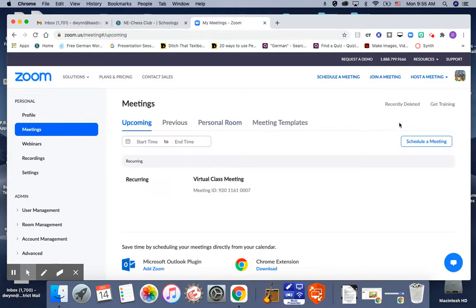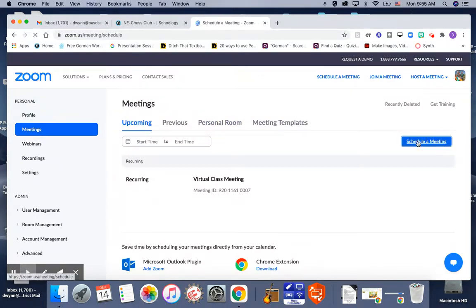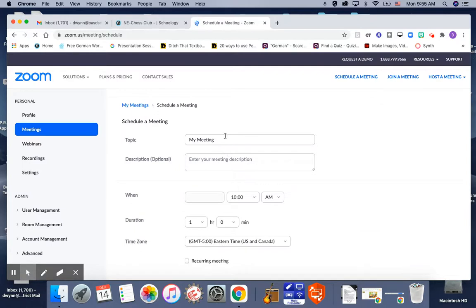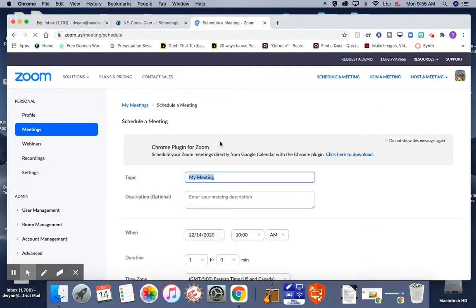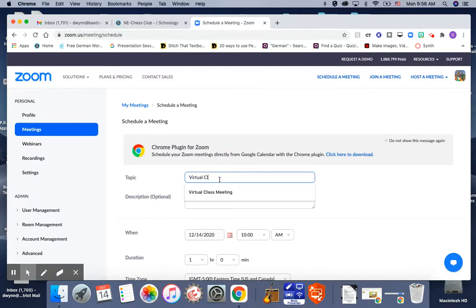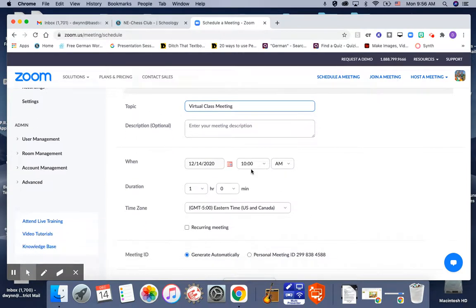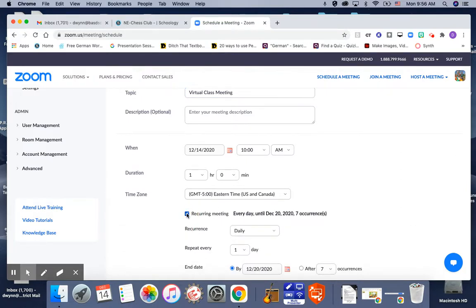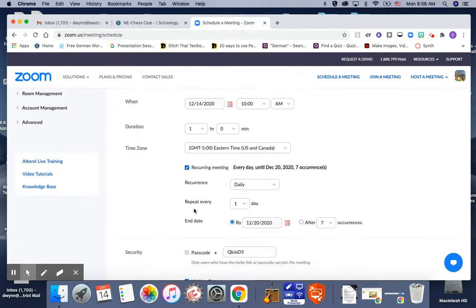On the right side, click schedule a meeting. You can name it whatever you want—I named mine virtual class meeting. You're not worried about the date here because you're going to make this a no fixed time meeting. All you have to do is click recurring meeting and then under recurrence click no fixed time.